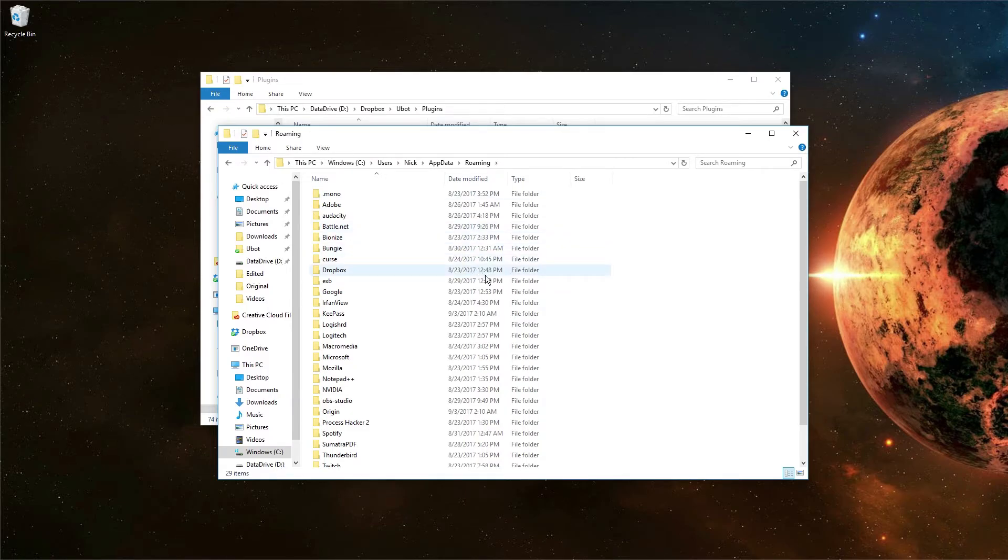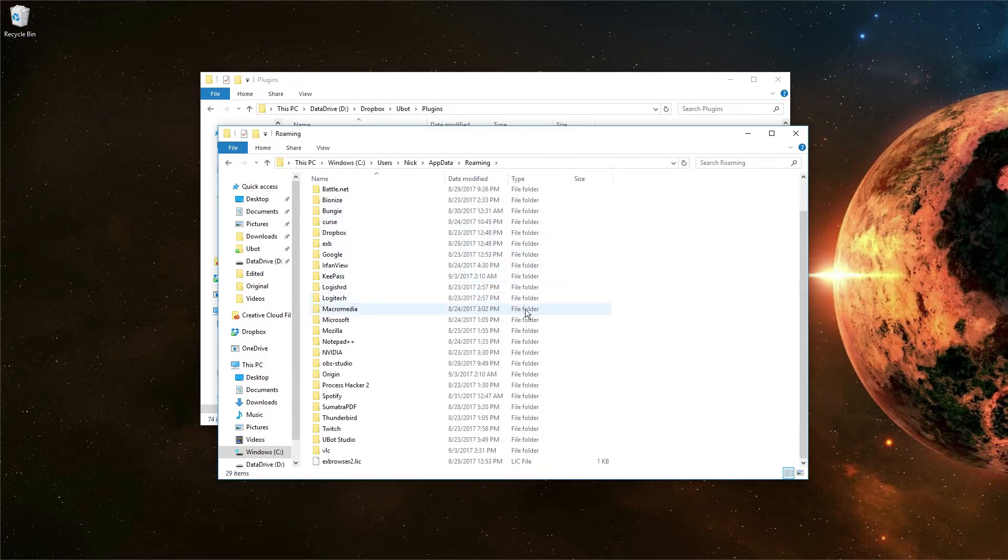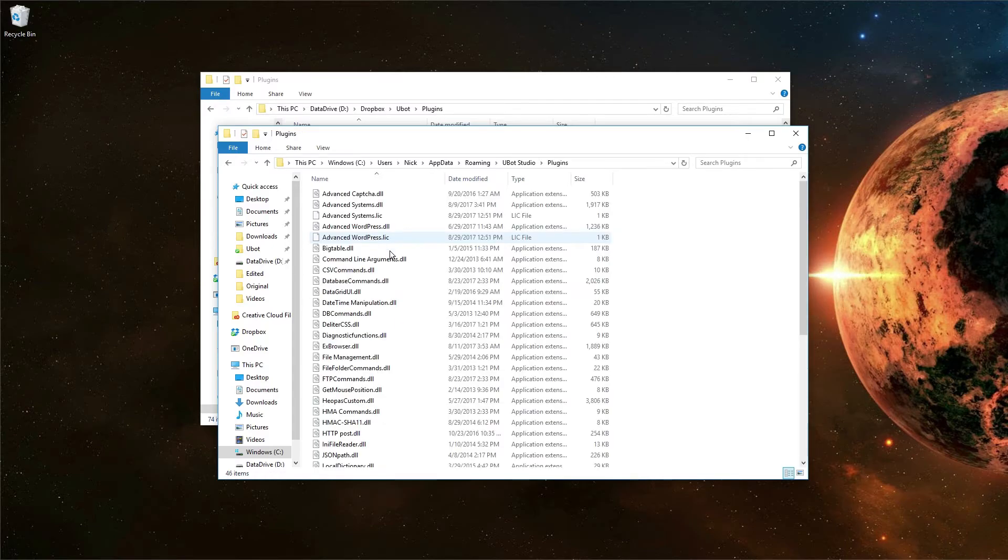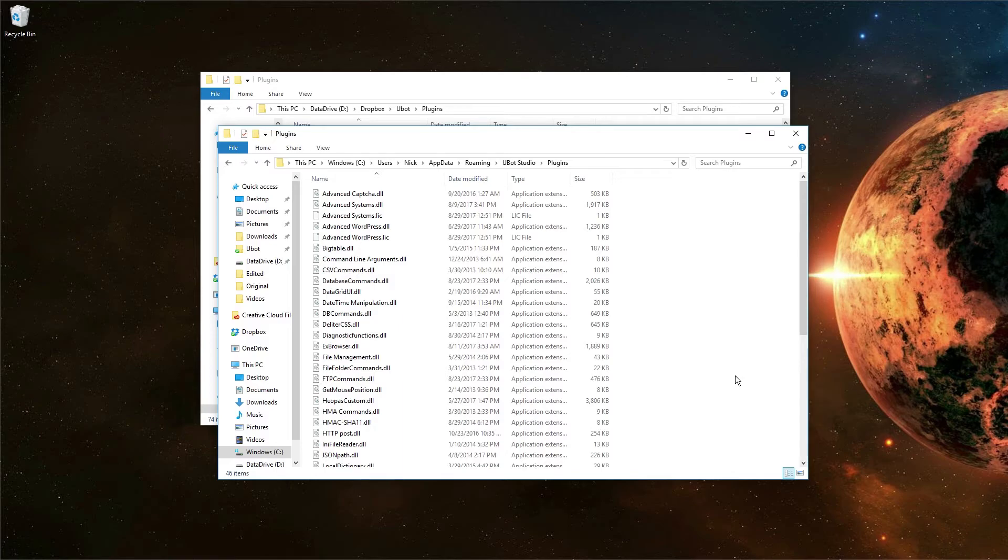This shortcut will take you to your appdata folder where you can find the UBot Studio folder. Once inside the UBot Studio folder, open the Plugins folder and then copy in any plugins you want to have installed. This is the folder where UBot would normally copy the plugins when you hit the Add button. By copying them in manually this way, we can copy several at once to speed up the process.